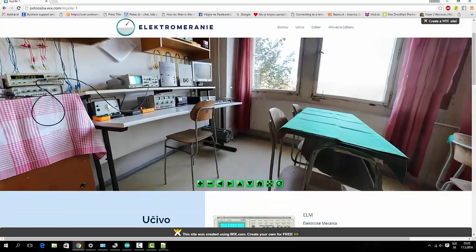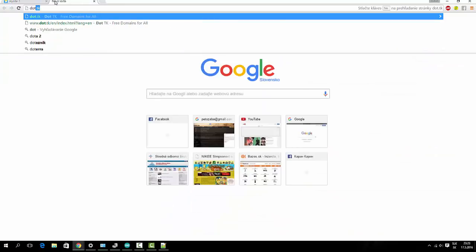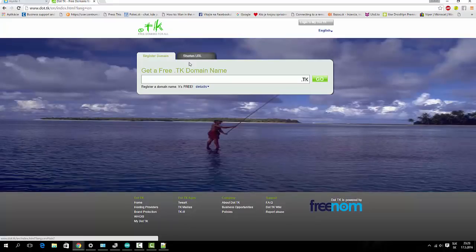Now we must register to the .tk and I will register the domain.